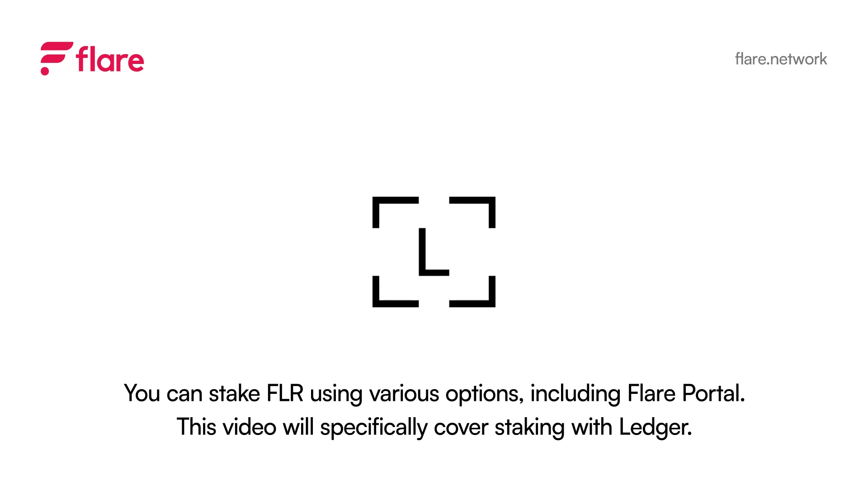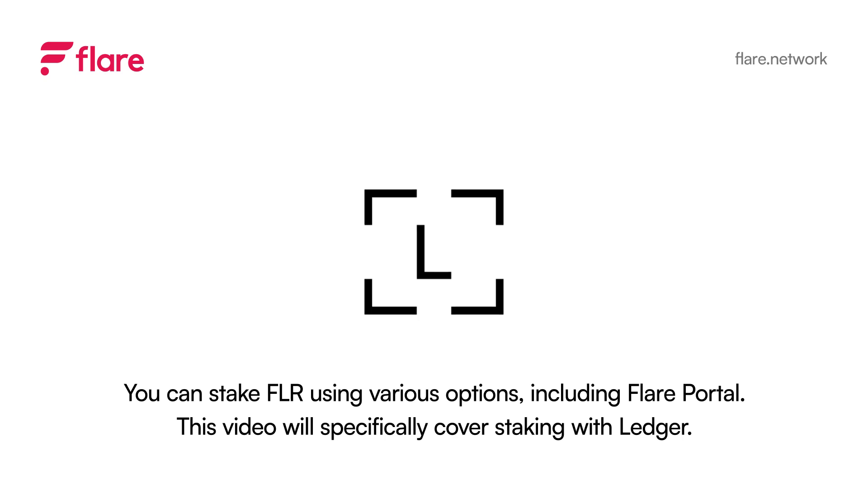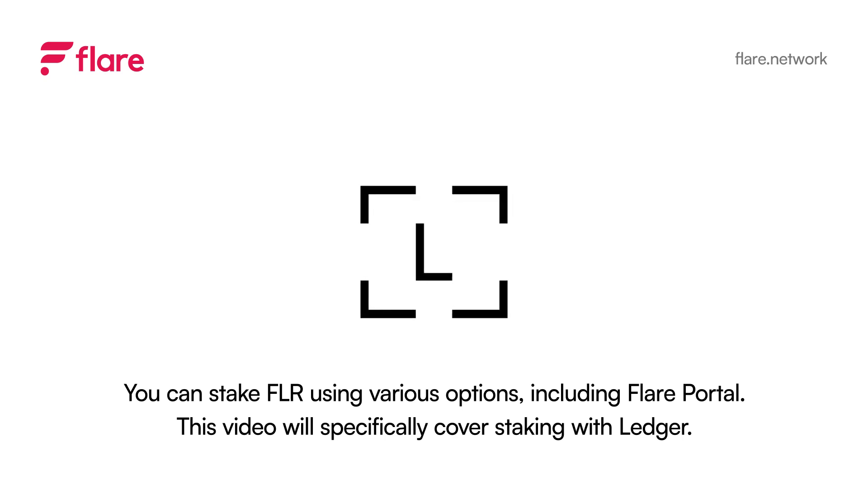Today we're going to learn how to stake to Flare validators. Before starting, first ensure your Ledger device is plugged in and that you have the Flare app installed and open on your Ledger.